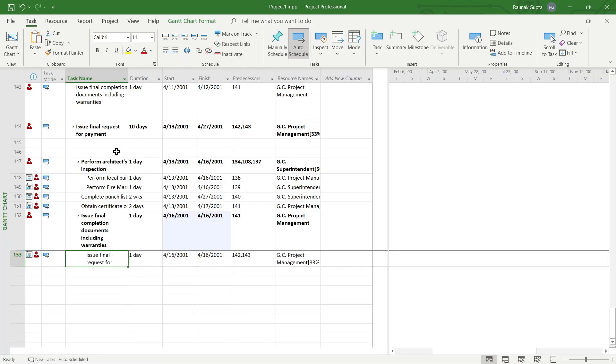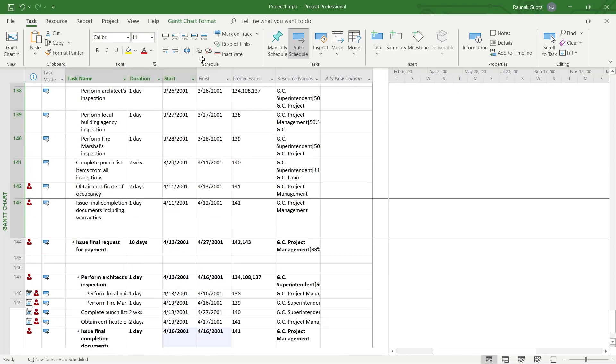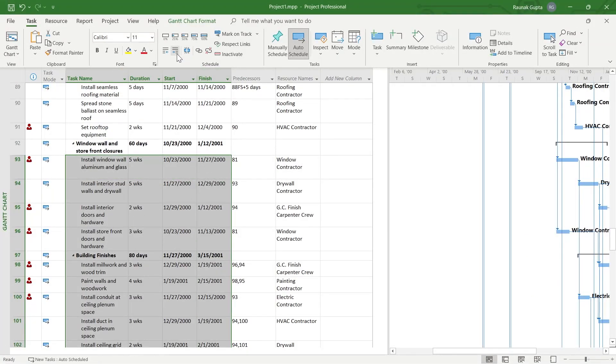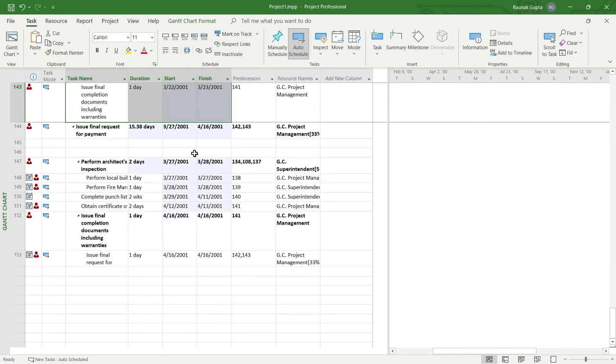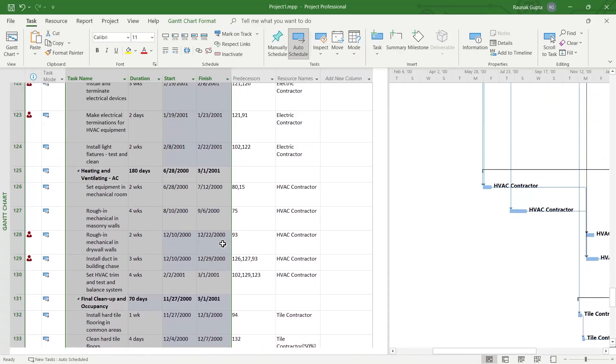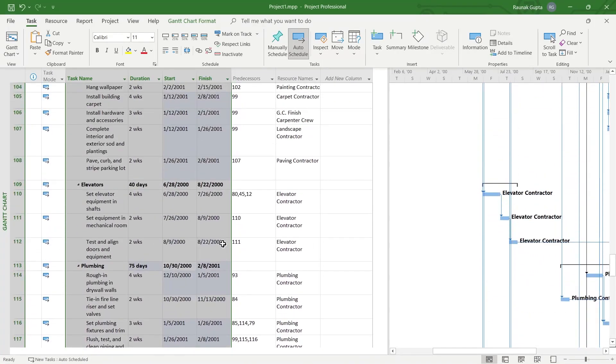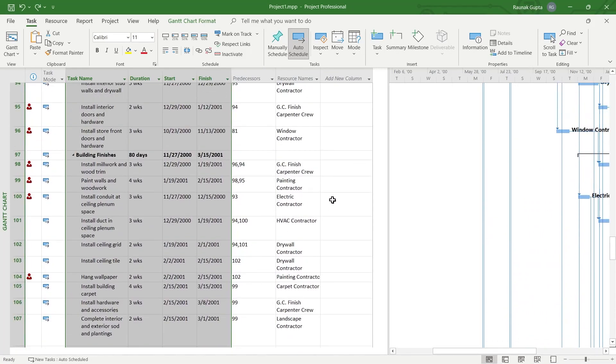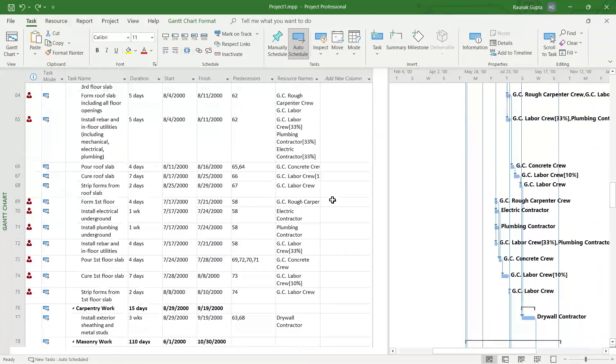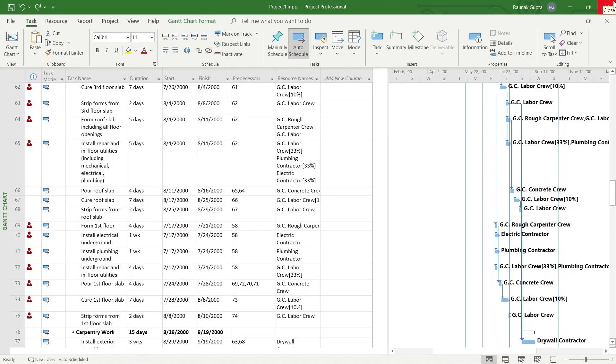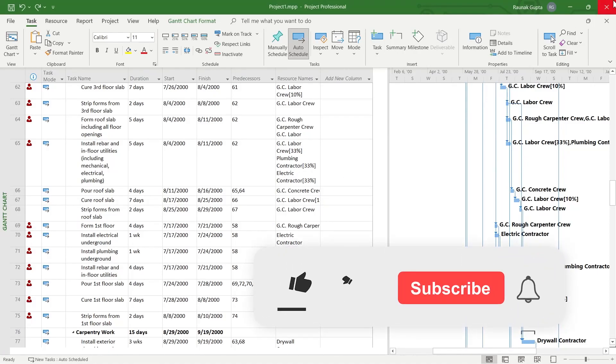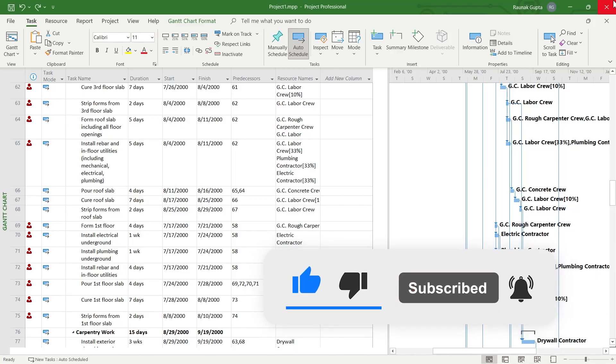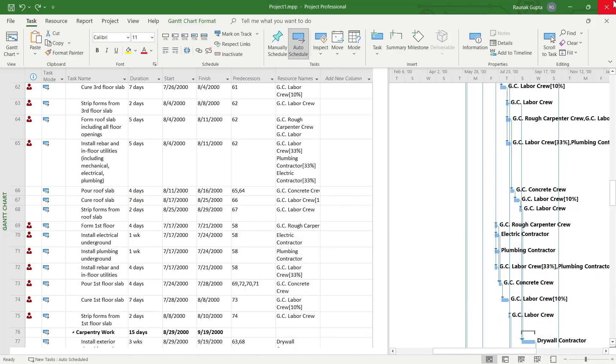So the only way is simply selecting the task that you want to add as a subtask and clicking on indent to the right, and those tasks will be added into your project sheet. That's the way through which you can add subtasks to your Microsoft projects. Like and subscribe if you found this video helpful.